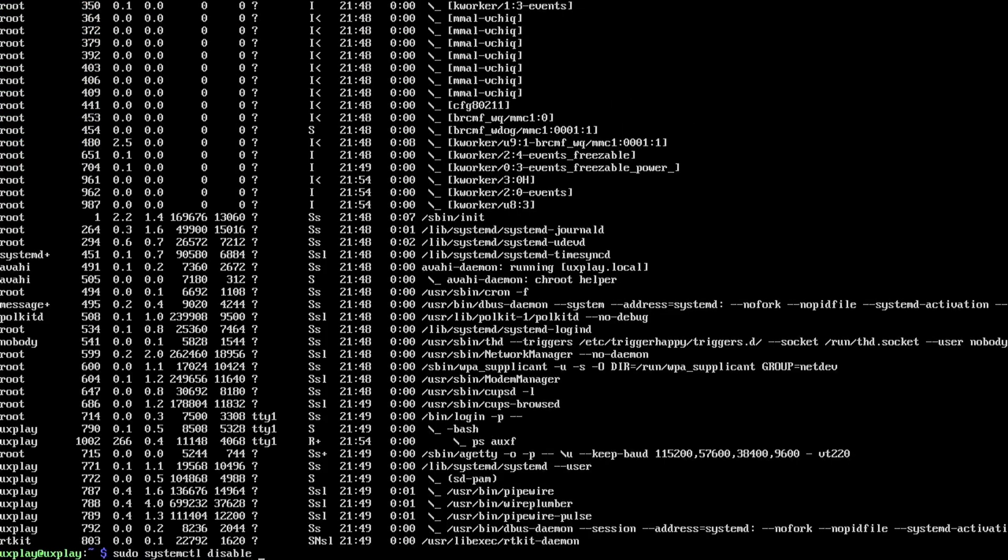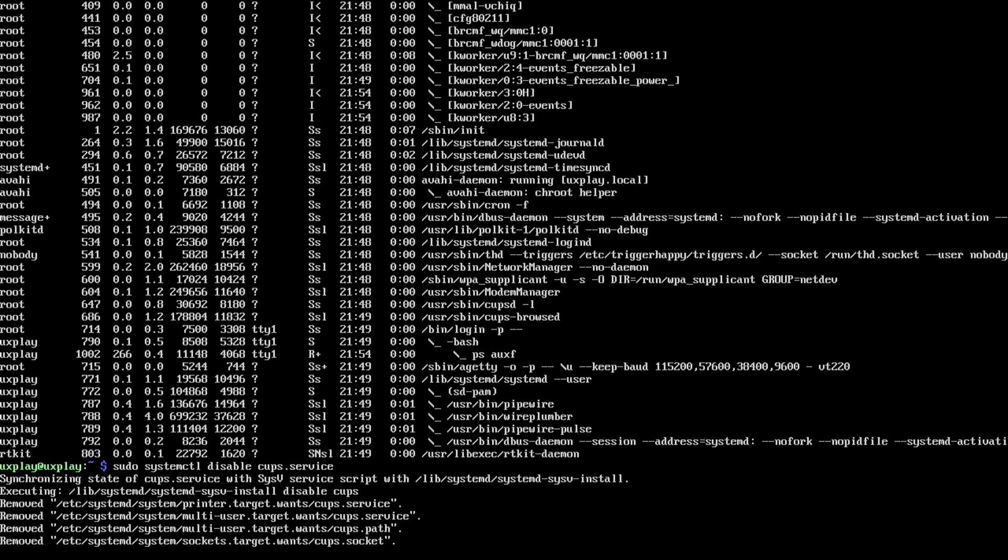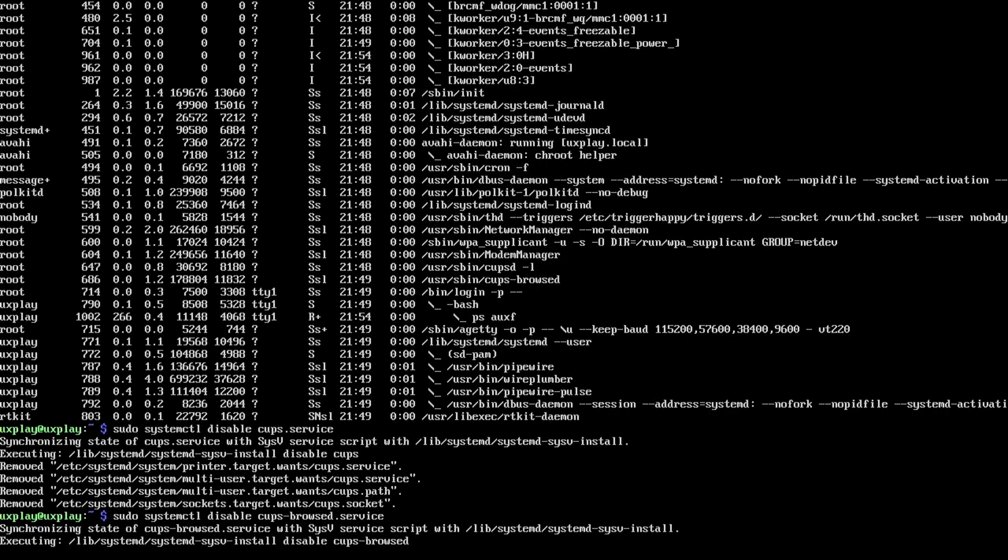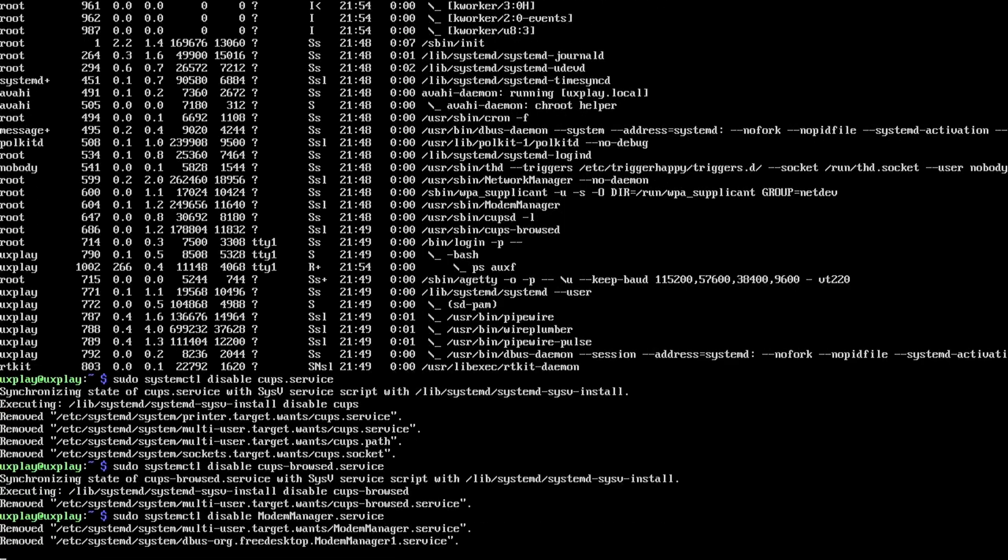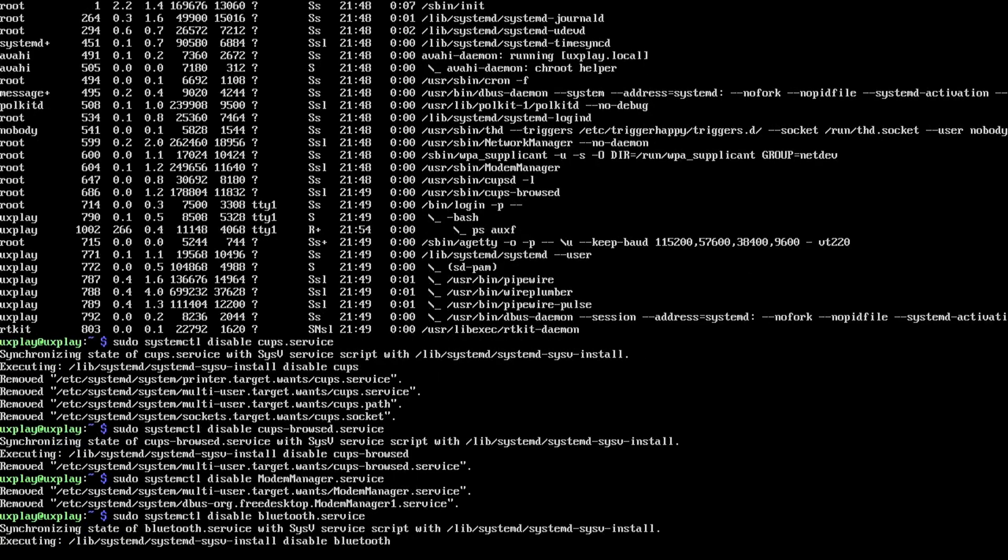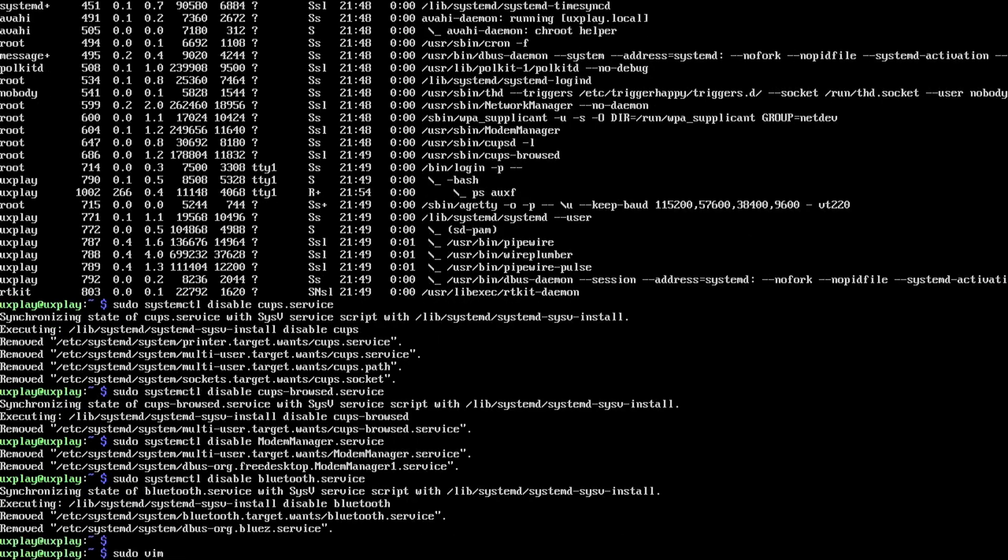While we're at it I feel it's a good idea to remove some unnecessary services like cups since we're not going to do any printing on this one, and the modem manager since we're not using that either, and Bluetooth for the same reason.